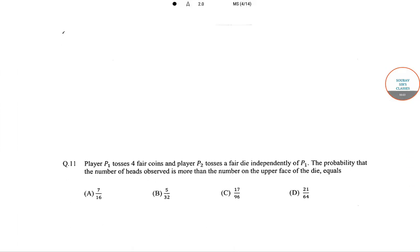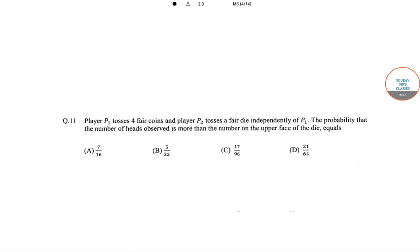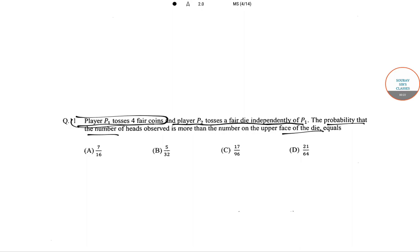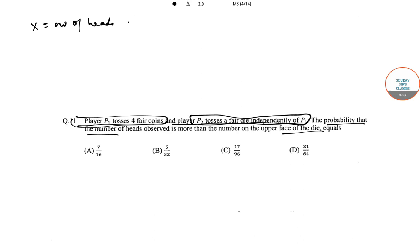Hello students, welcome to the search classes. The question is: Player P1 tosses four fair coins and player P2 tosses a fair die independently of P1. Let X be the number of heads observed and Y be the number on the upper face of the die.